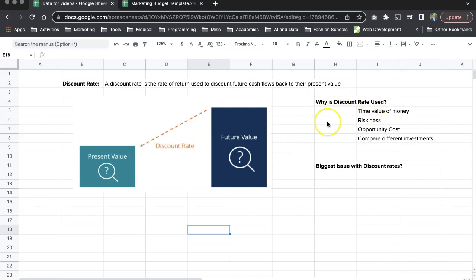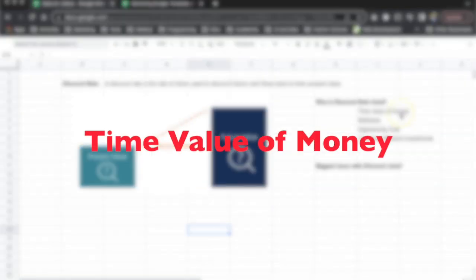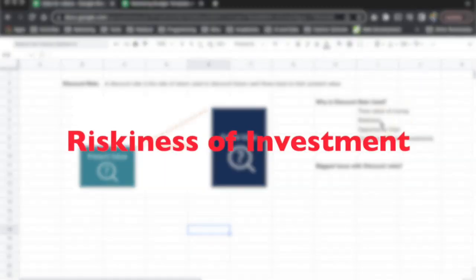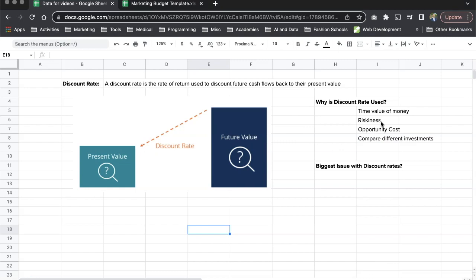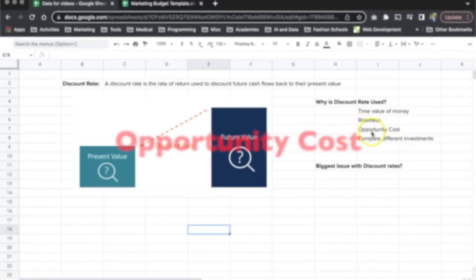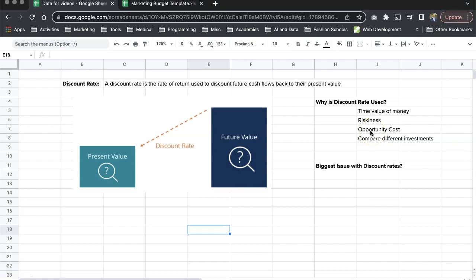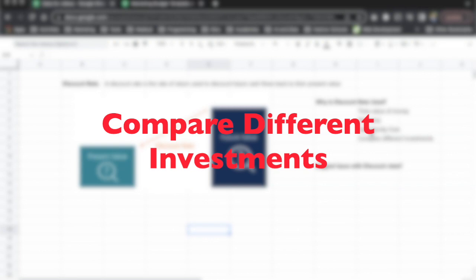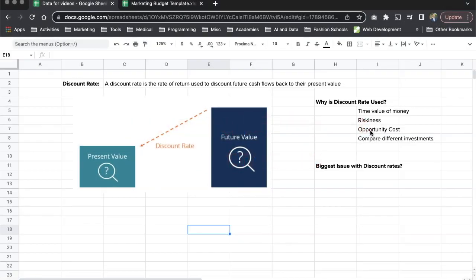So why is discount rate used? There are multiple reasons. One is to understand the time value of money, which is NPV, net present value. Second is to understand the riskiness of an investment — a less risky investment allows a lower discount rate, while a riskier investment requires a higher discount rate to cover that risk. Third is opportunity cost: if your money is tied in investment number one, you're not able to invest in opportunities two, three, four, or five. And last, which is most important, it allows you to compare different investments based on different future values, present values, and discount rates, so you can make a smart decision about how much risk you're willing to take.